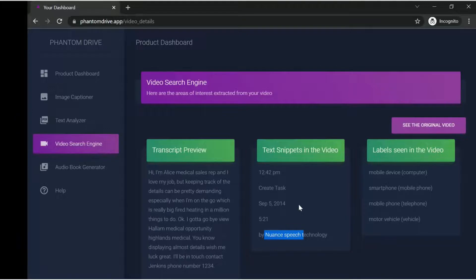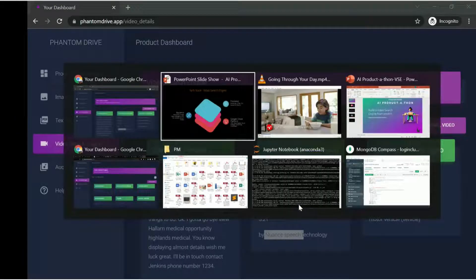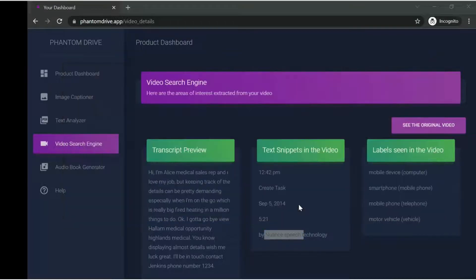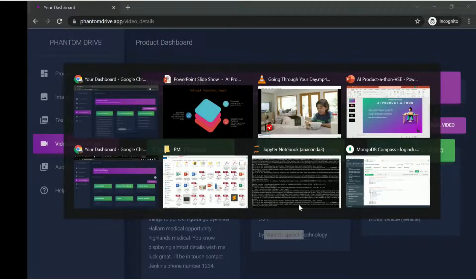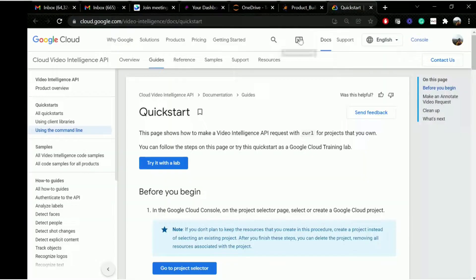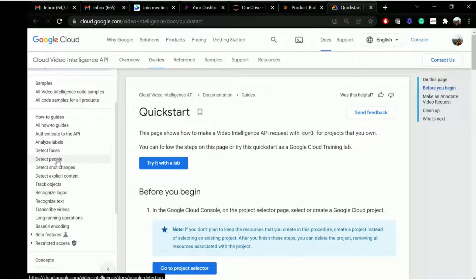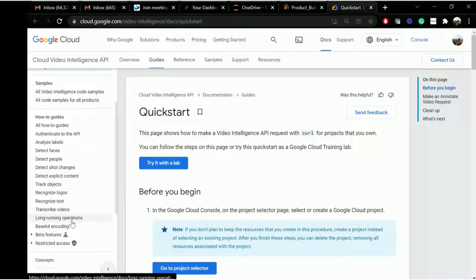What else can you extract using this Video Intelligence API? Let me also showcase that. You need to go to the Google Video Intelligence API documentation. As you can see, you are not only going to generate the transcript - if I scroll down, you can also detect faces, detect people, detect shot changes, even detect explicit content. You can track objects, recognize logos, recognize and transcribe text. That's what we just did - transcription. You can do all these things using the Video Intelligence API.